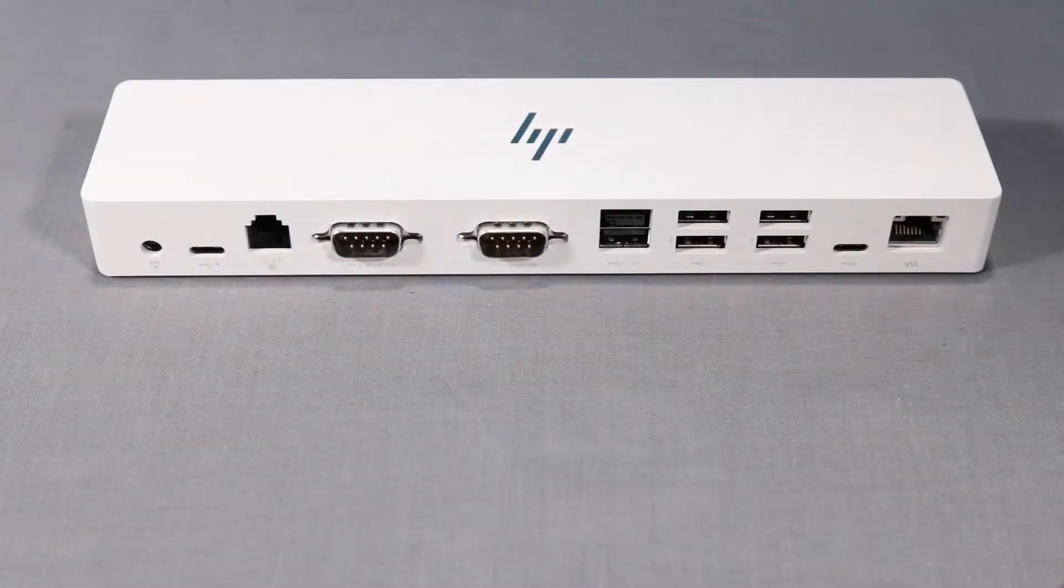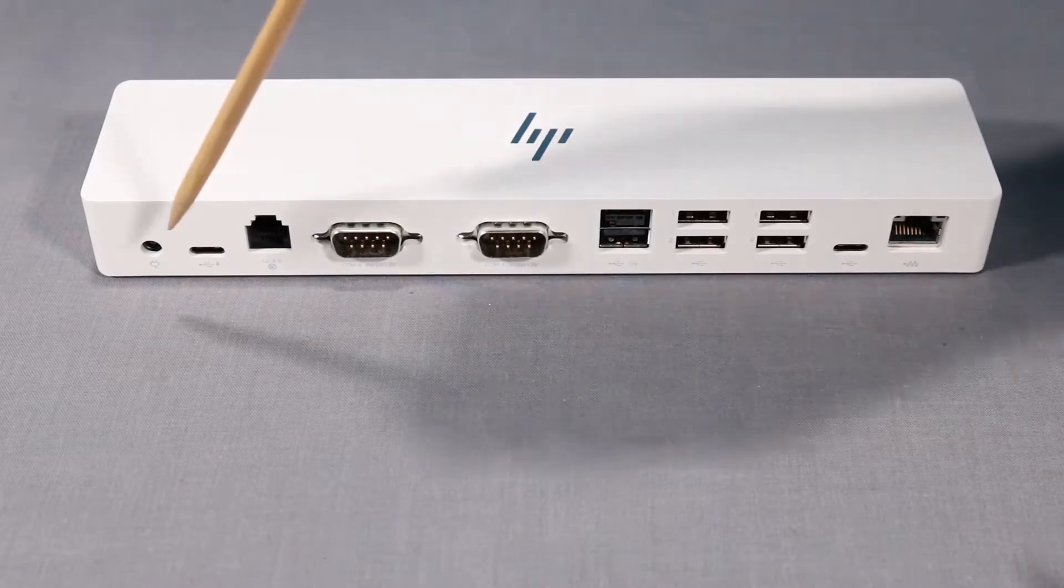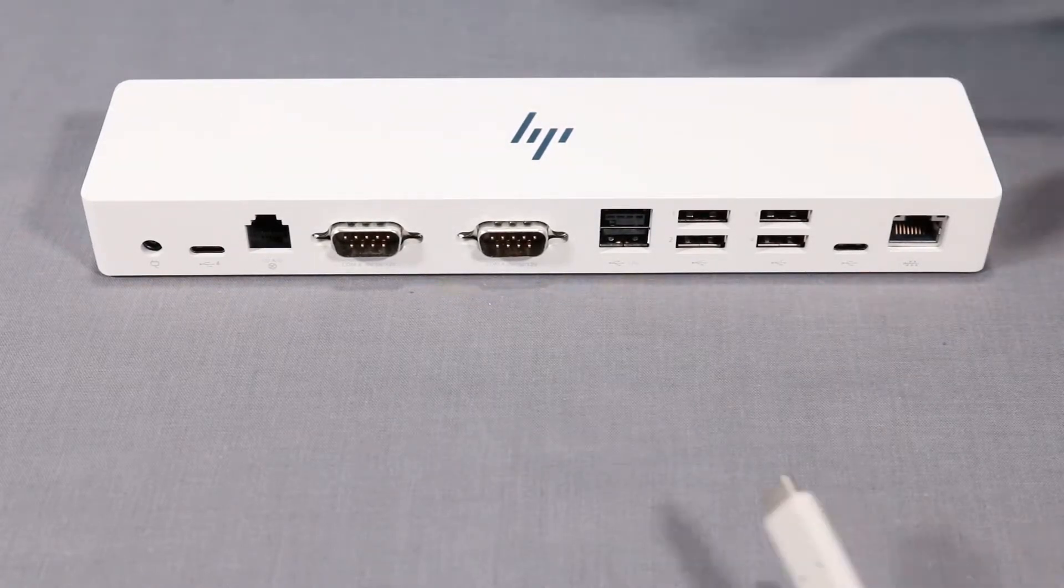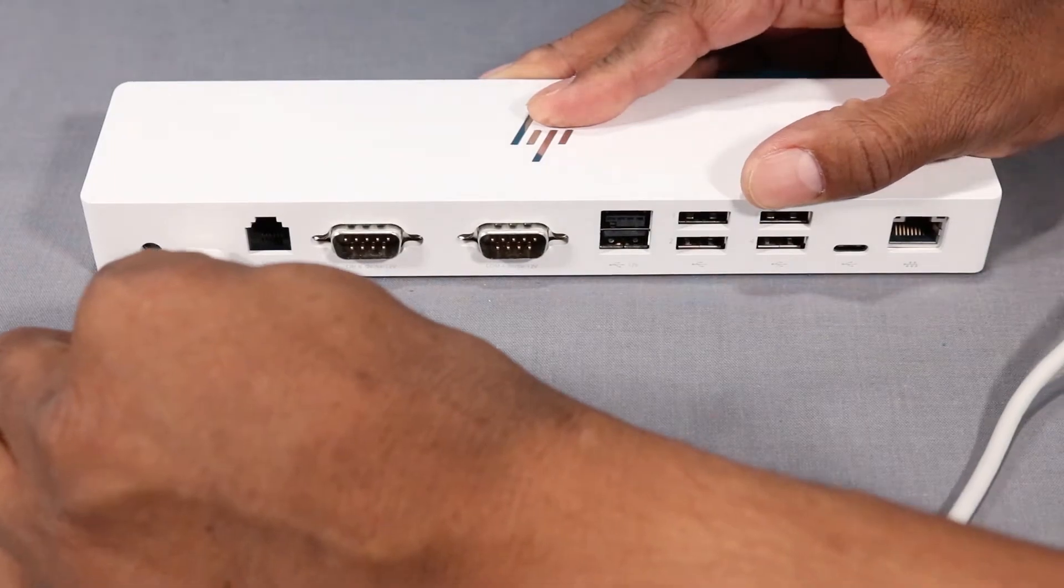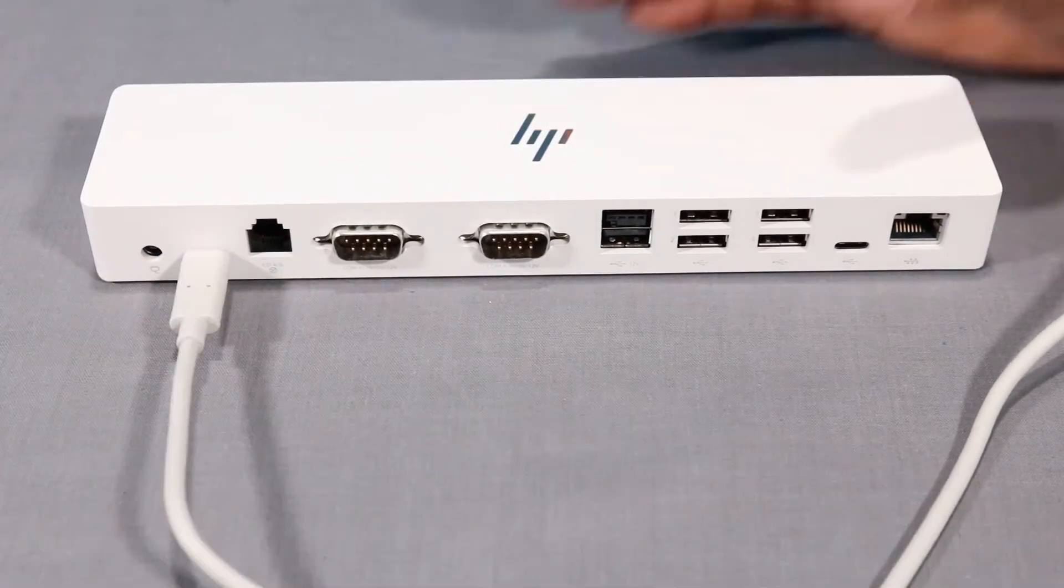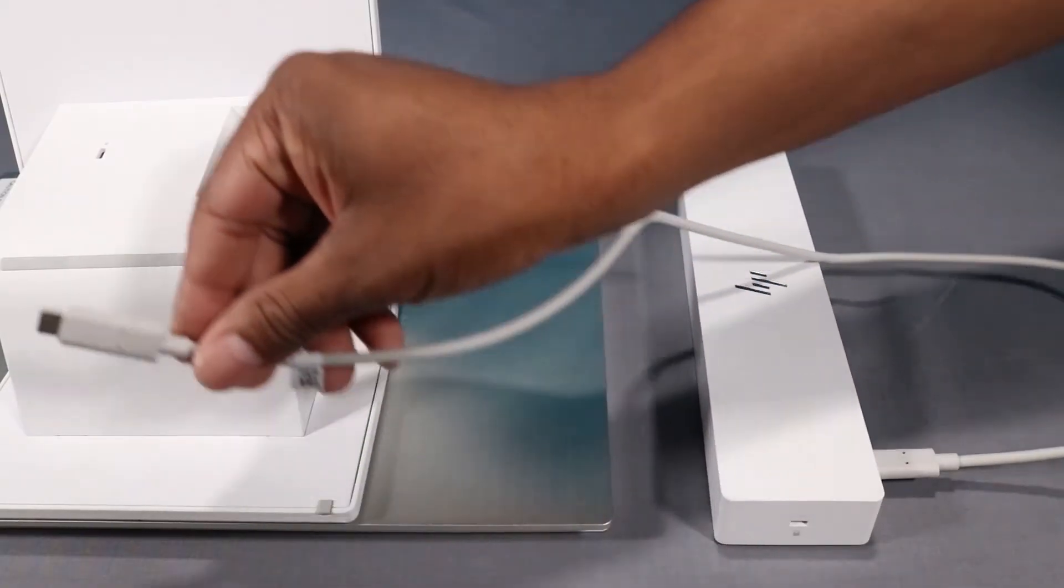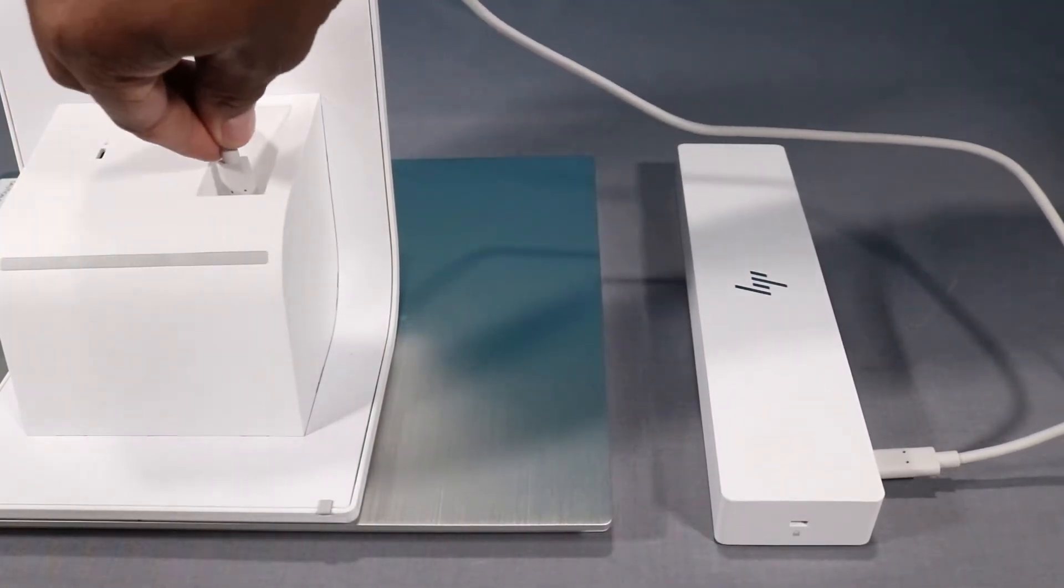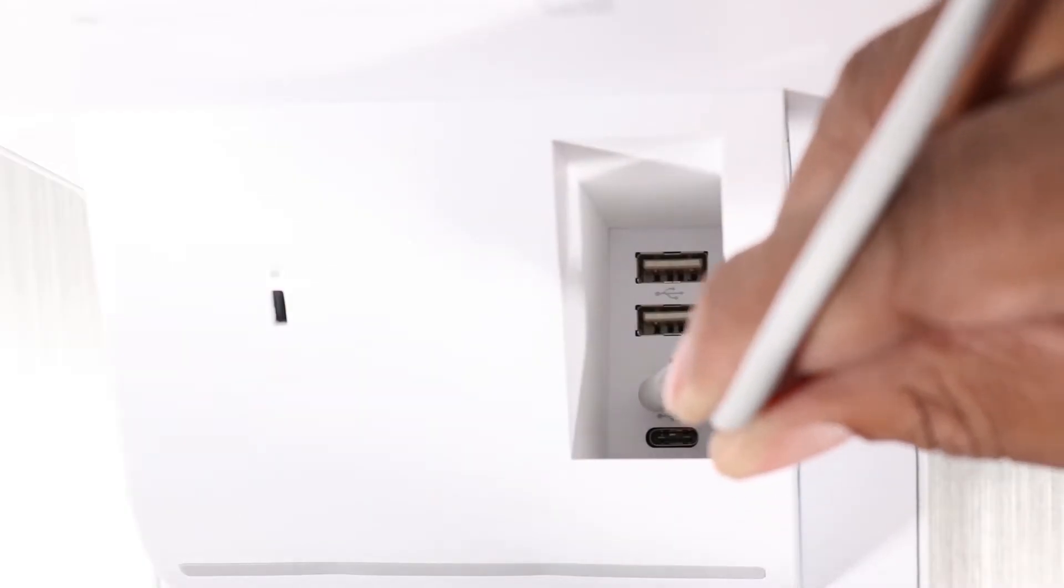Connect one end of the USB-C to USB-C cable into the USB-C charging port on the hub. Connect the other end of the USB-C to USB-C cable to a USB-C port on the system.